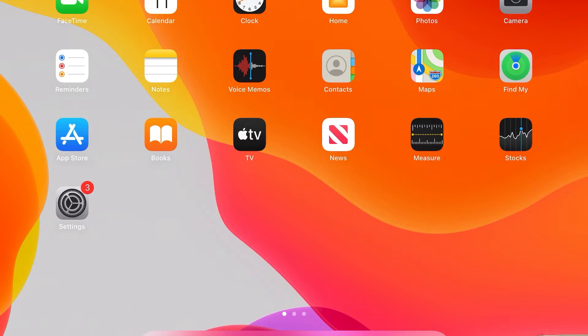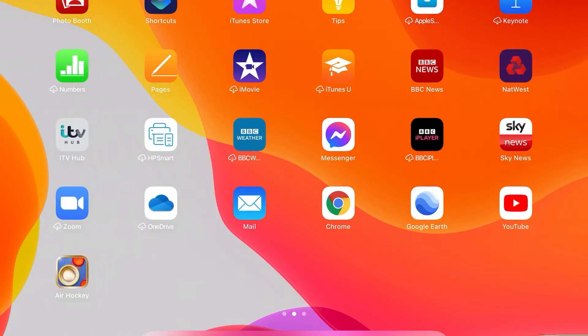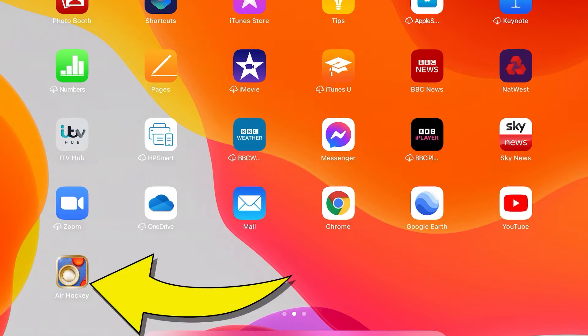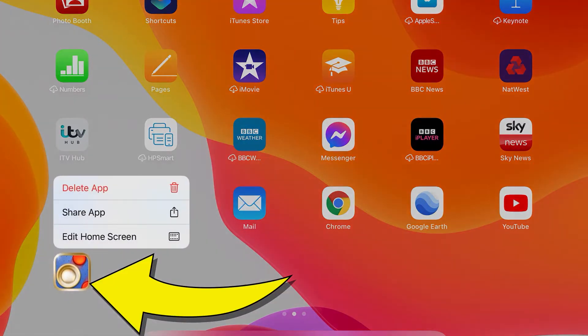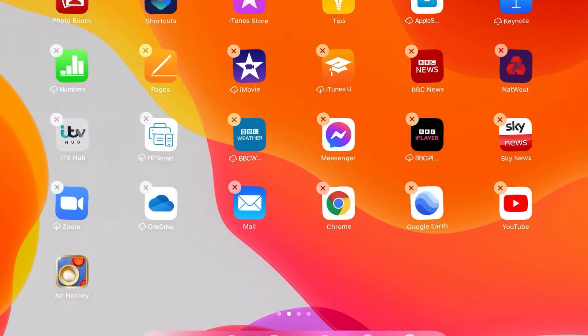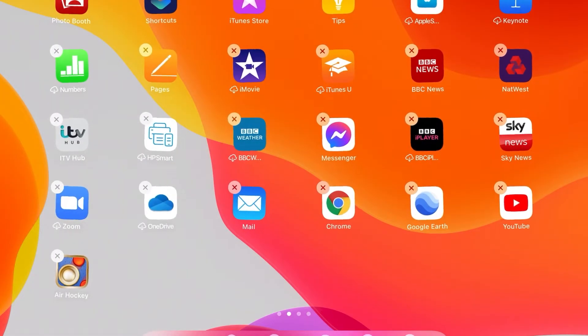This is fairly simple. What we need to do is put our finger on one of the apps like so, and where you can see it says 'Edit Home Screen', we tap that.